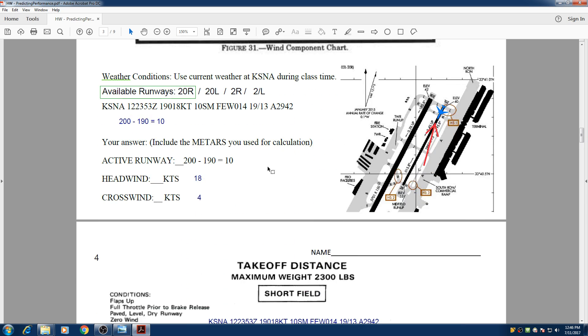So the best runway that we can choose is 20 left or 20 right, because they have the least amount of crosswind component.